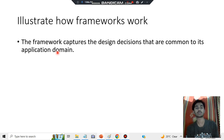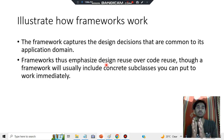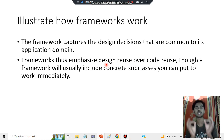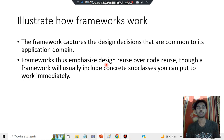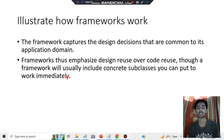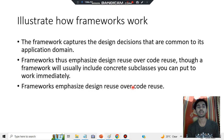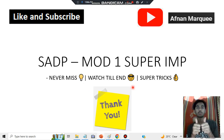The framework captures the main key concept for a given application domain and emphasizes design reuse over code reuse. Code reuse is done in basic programming, but in a framework what gets captured is the design — how it is made. It also includes concrete subclasses that you can put to work immediately.